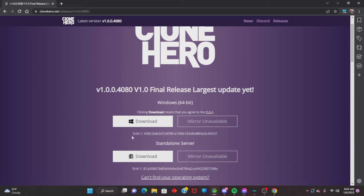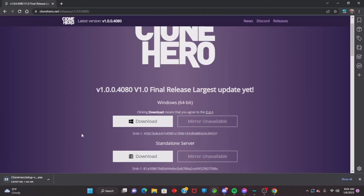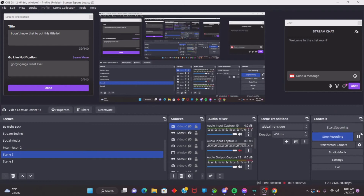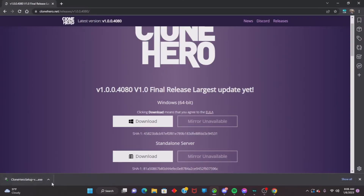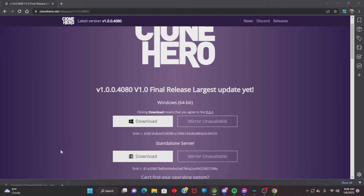Now, since you're on Windows, click Download for Windows and it should load up the Clone Hero setup. Let's give it a minute to download. Okay, it's done. Go to the upper arrow in your browser and click Open.